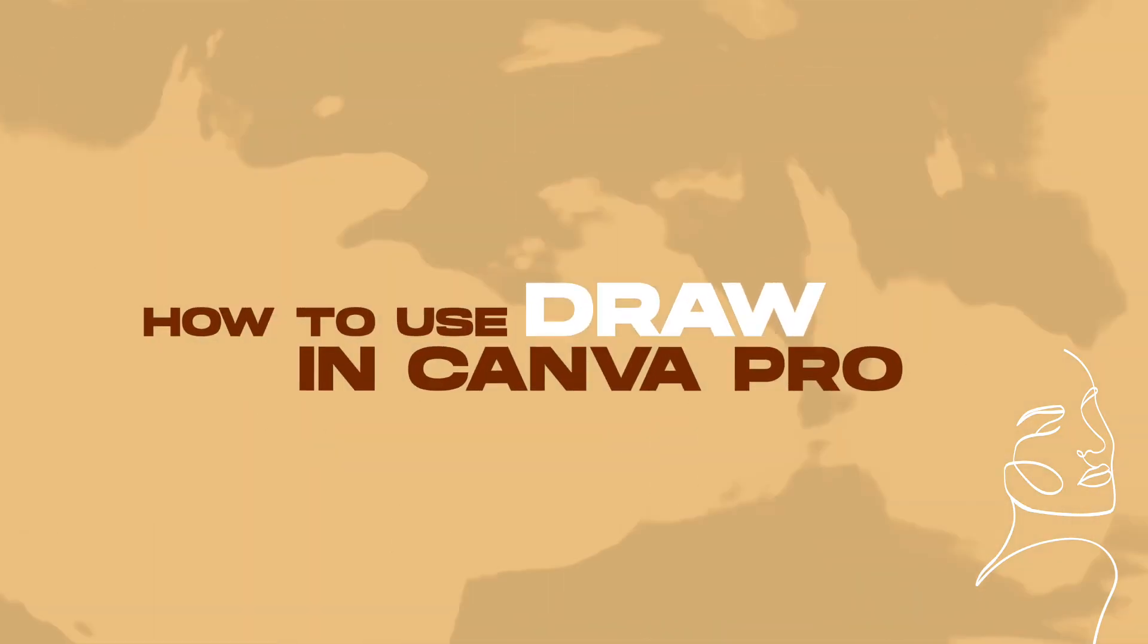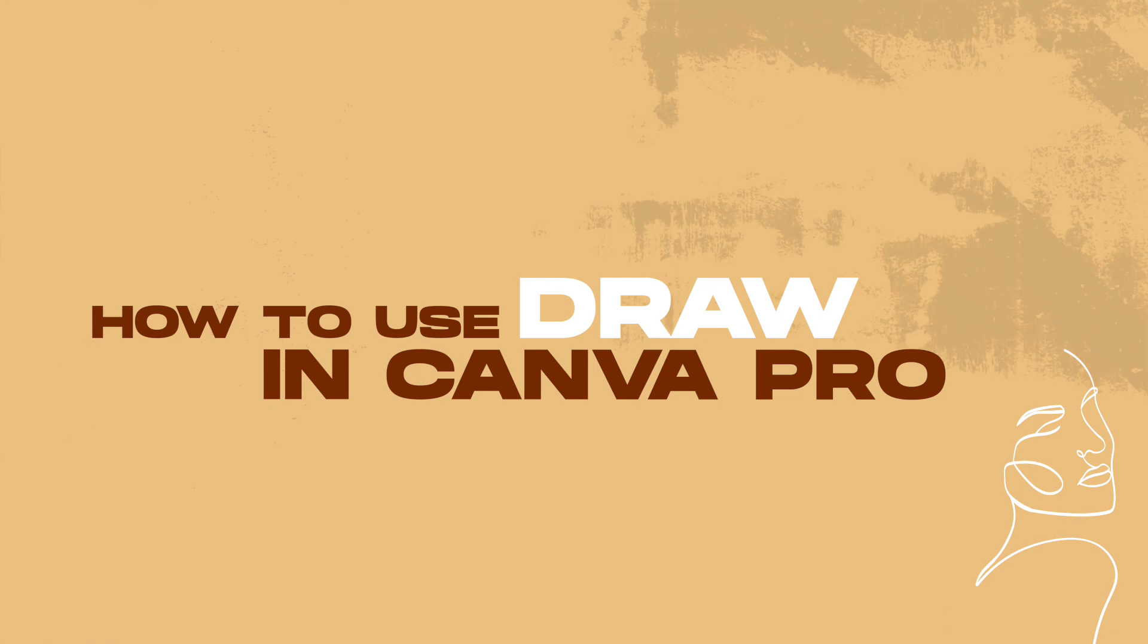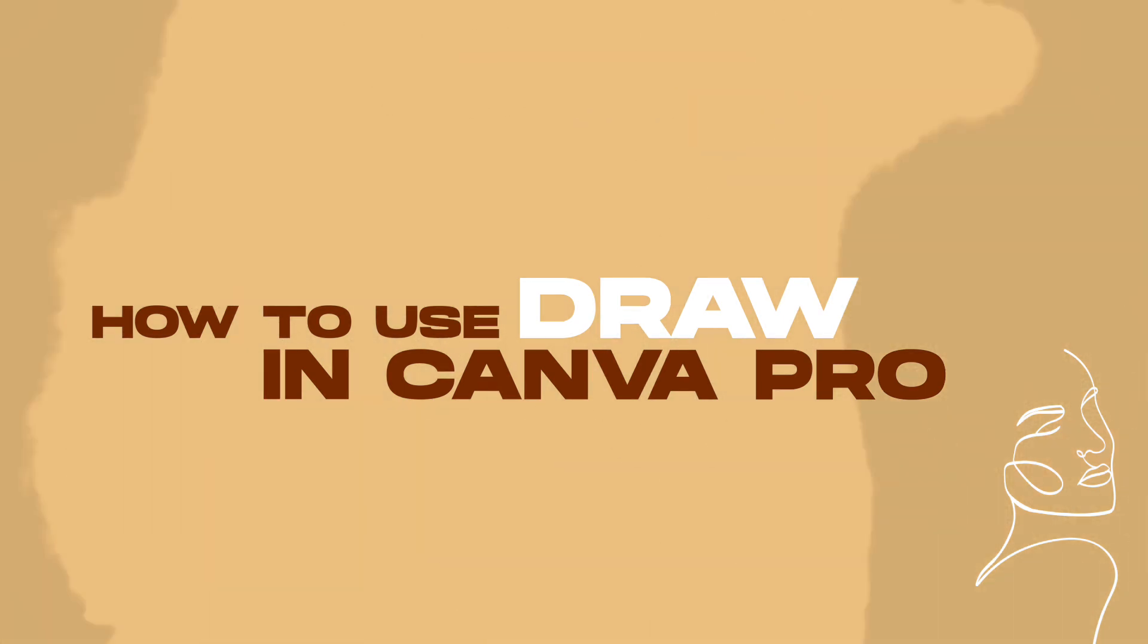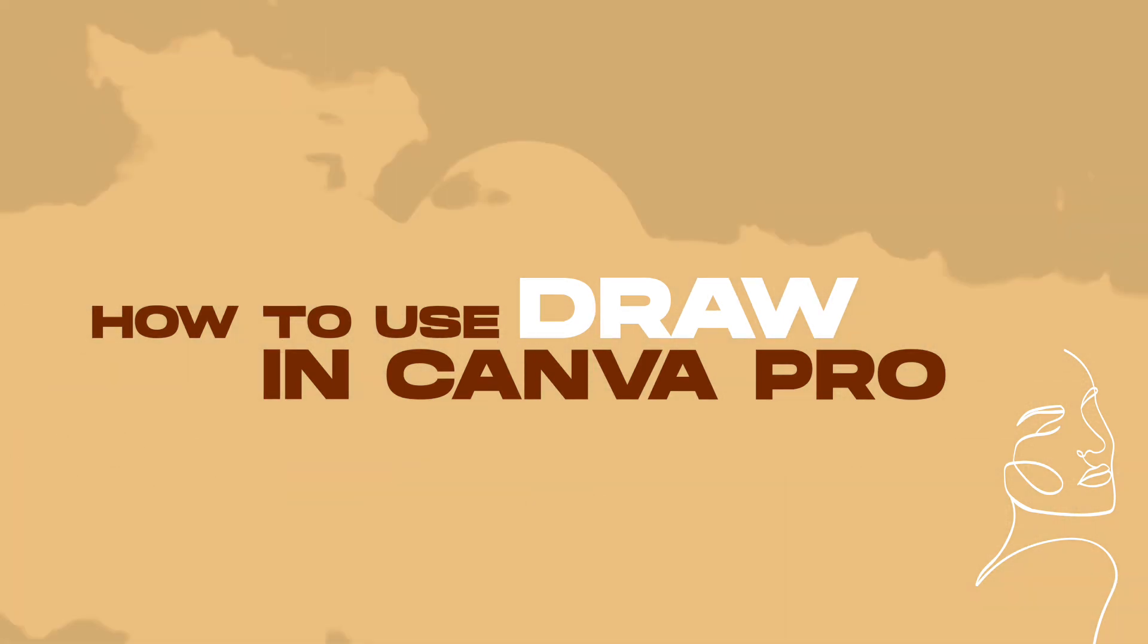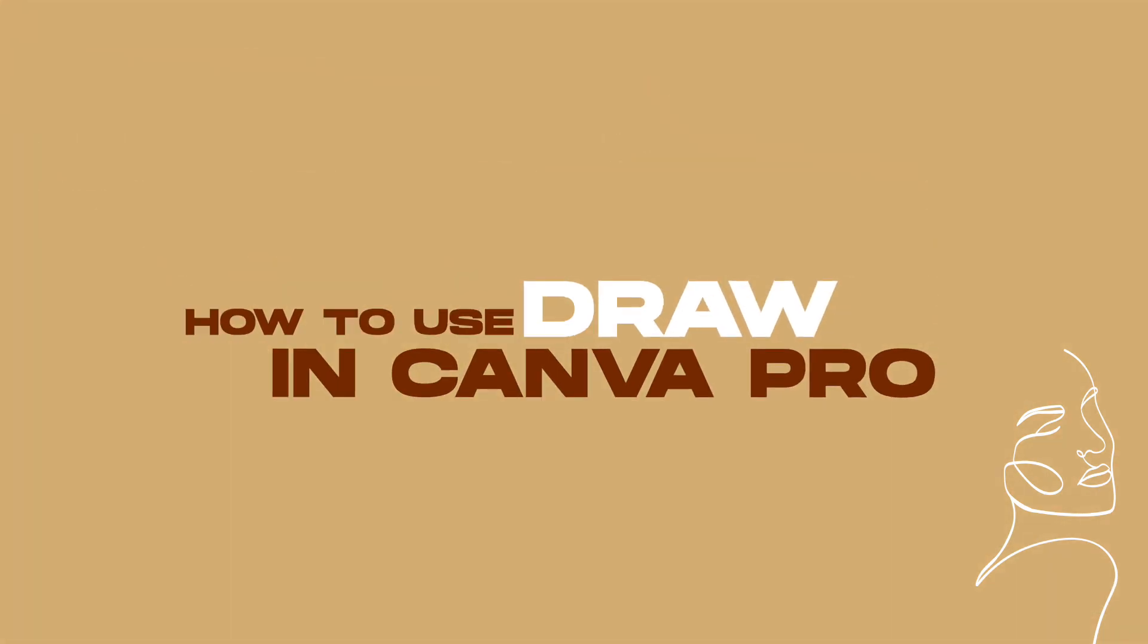Hey guys, welcome to Canva Creatives. In this video, I am going to show you a fun new tool within Canva and that's Canva Draw.